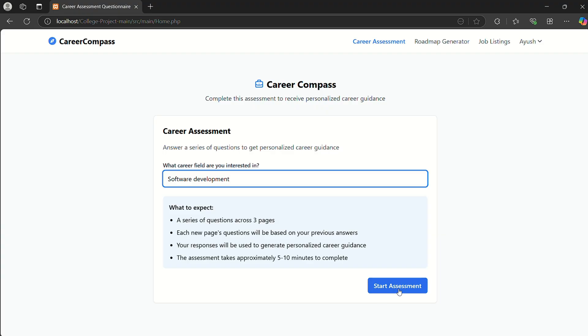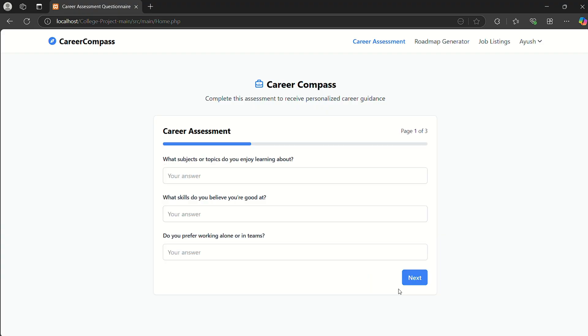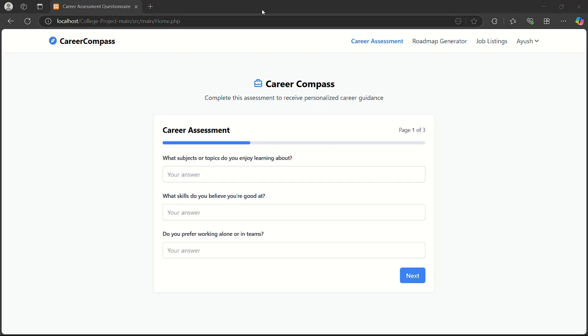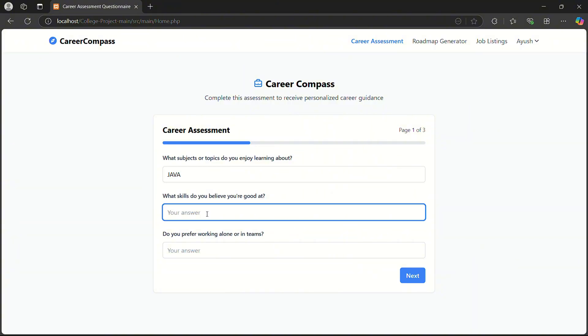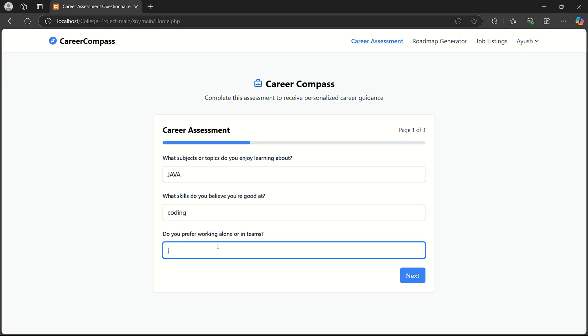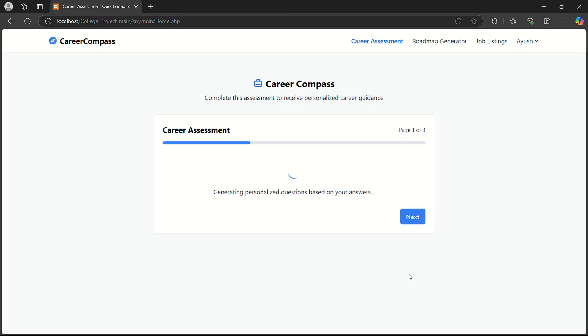Then I click on start assessment. It asks me some questions related to my career. First question: what subject or topic do you enjoy learning about? I write Java. What skill do you believe you're good at? Coding. Do you prefer working alone or in a team? Team.